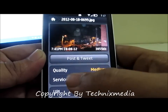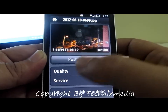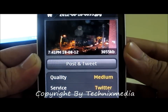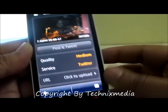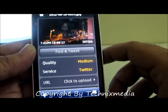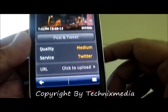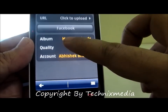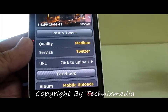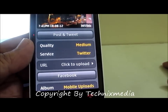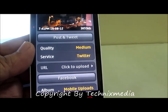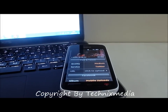For example, if you select this image — this image is quite big, so first of all it will take some time to give you the option of post and tweet. Then you can post and tweet, which means you can upload this image to both Twitter and Facebook with a message as well. That's how you share images from the Nokia PureView 808 using the Gravity application.